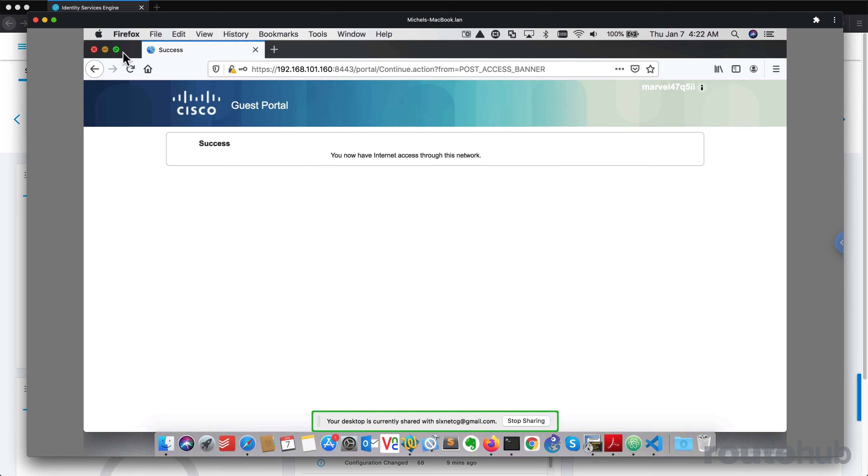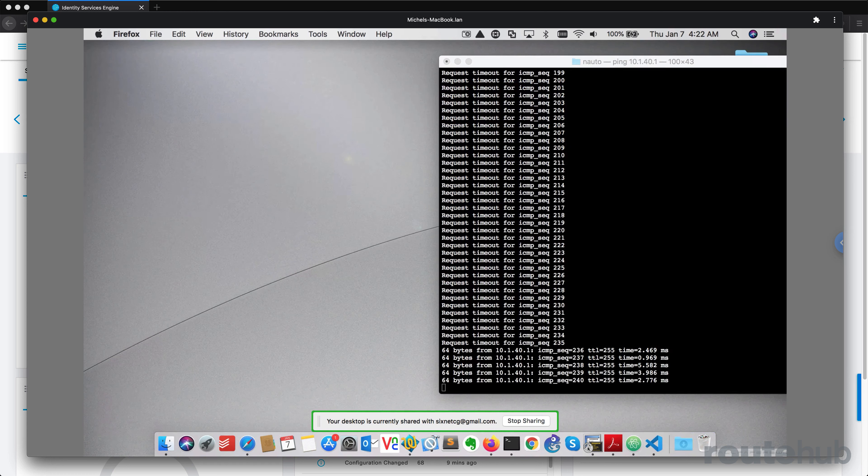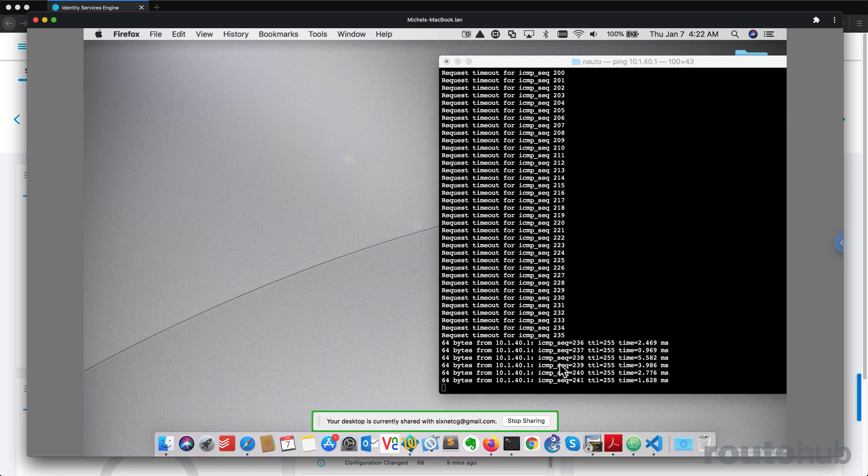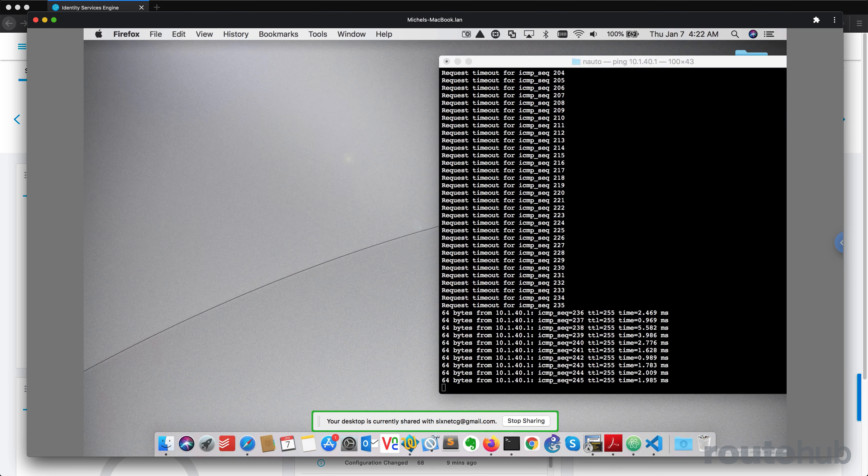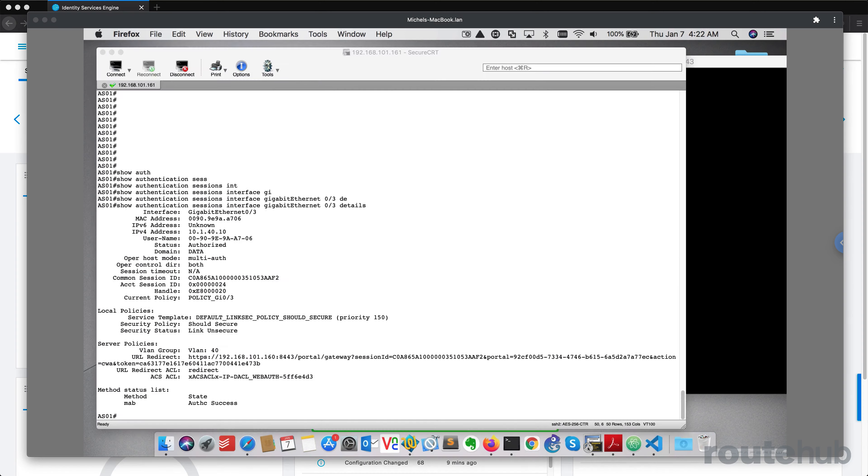So let's see what happens. Let's minimize this. And we are able to ping that IP address, but let's see what we see on the access switch now.